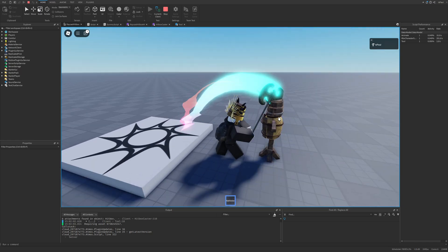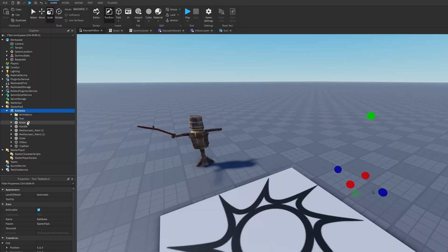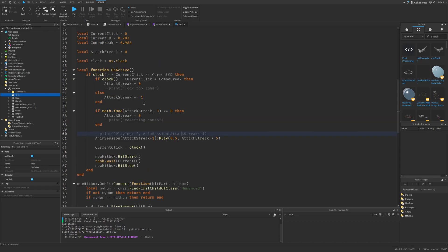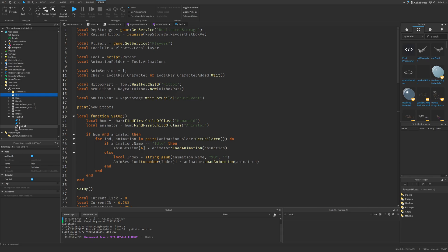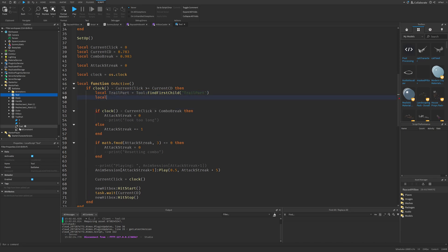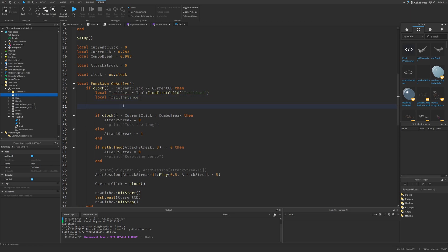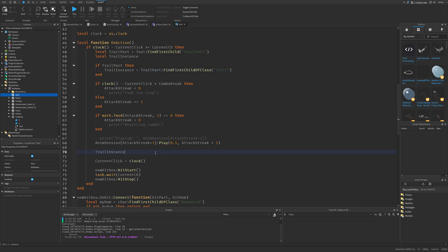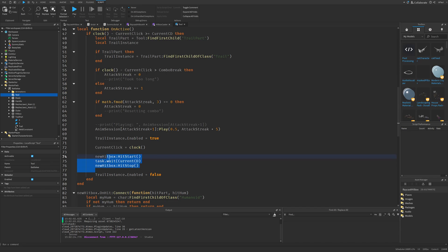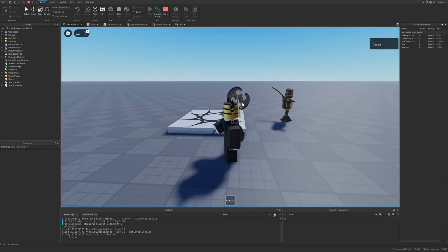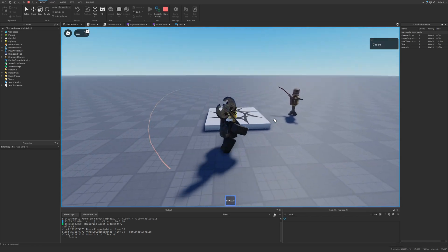If I put it back into the starter pack and do a playtest, the battleaxe is just going to have this trail. But it would be nice to only have it enabled when we are attacking. So I'm going to go into the tool script from the battleaxe, go to the onActive function, and just get a reference to the trail part and enable and disable the trail. Local trail part is going to be tool FindFirstChild trail part. Then we need the trail instance itself, so local trail instance just leave it as nil. We do a quick check: if trail part then trail instance is going to be trail part FindFirstChild of class trail. We enable it by setting trail instance dot enabled to true. And this trail also needs to be disabled by default. So once I swing, it basically just enables.